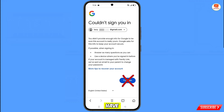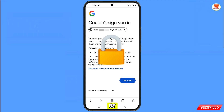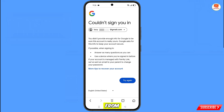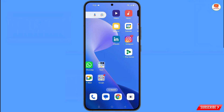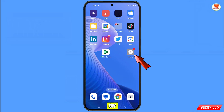Keep one thing in mind: do not tap on 'Try Again'. If you tap on 'Try Again' repeatedly, your Google account will be locked. Simply minimize from here. Now navigate to the Settings option from your phone and tap on 'Settings'.